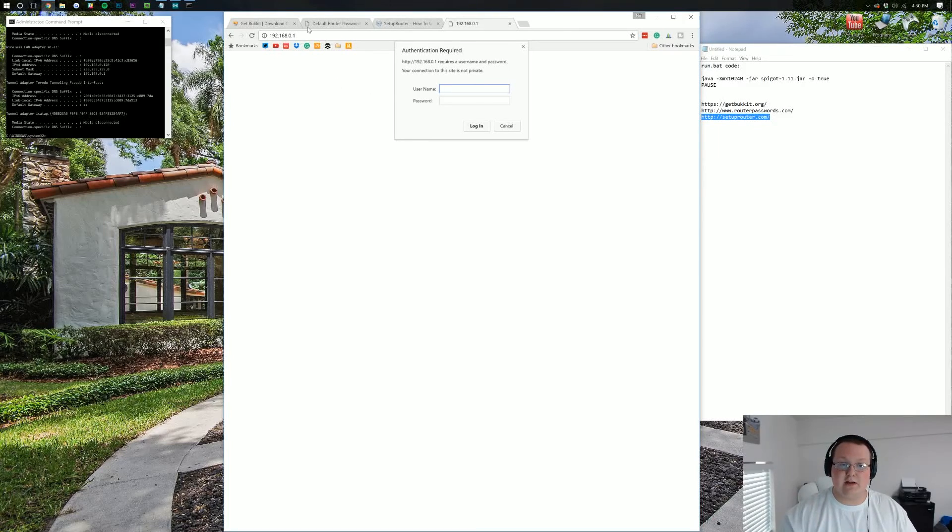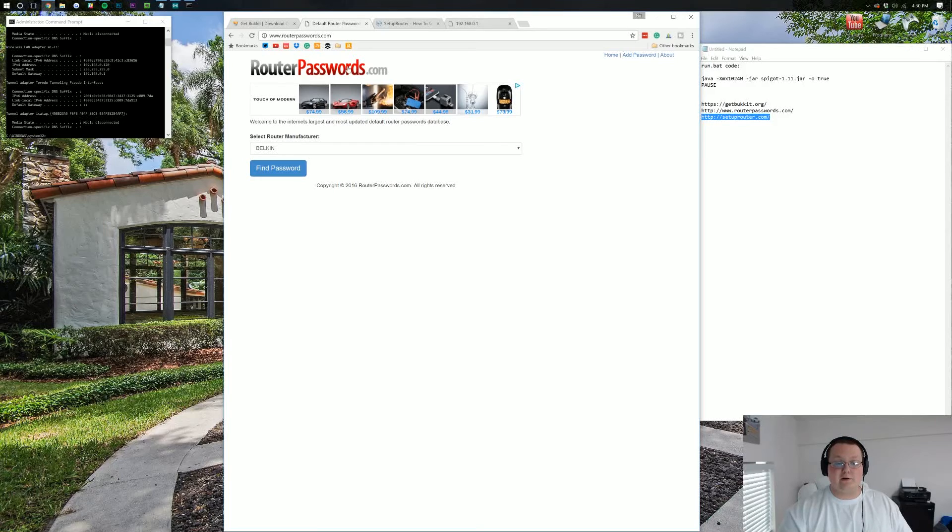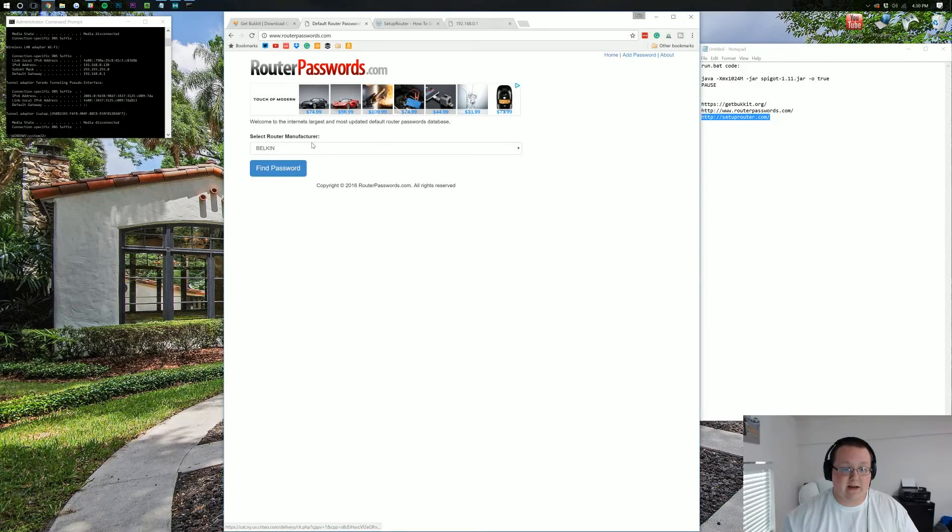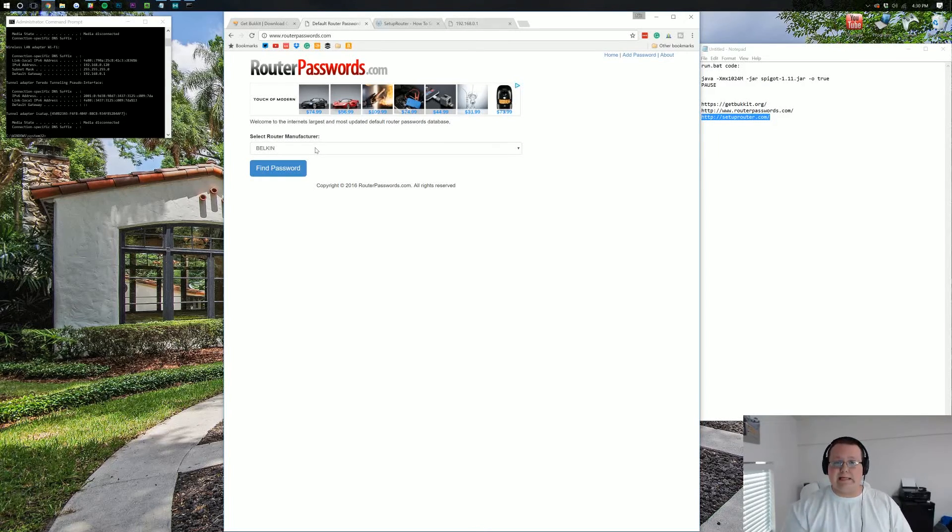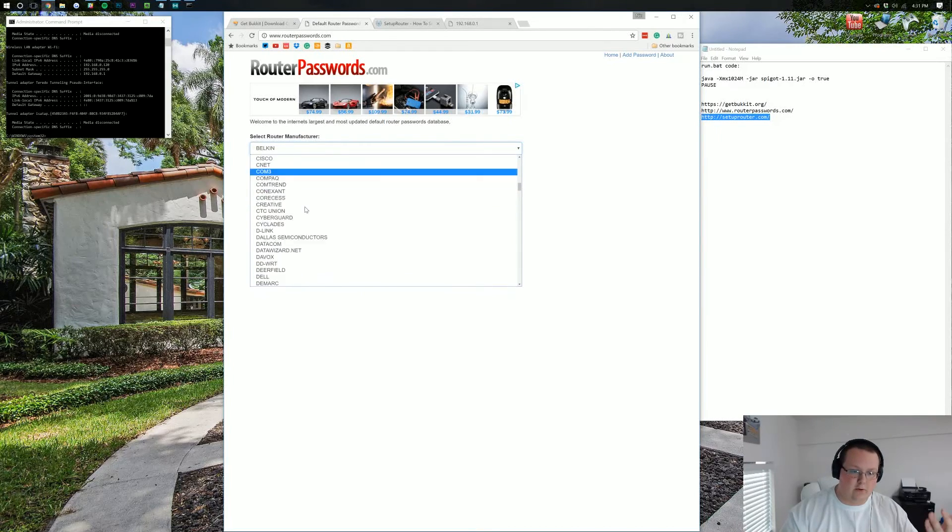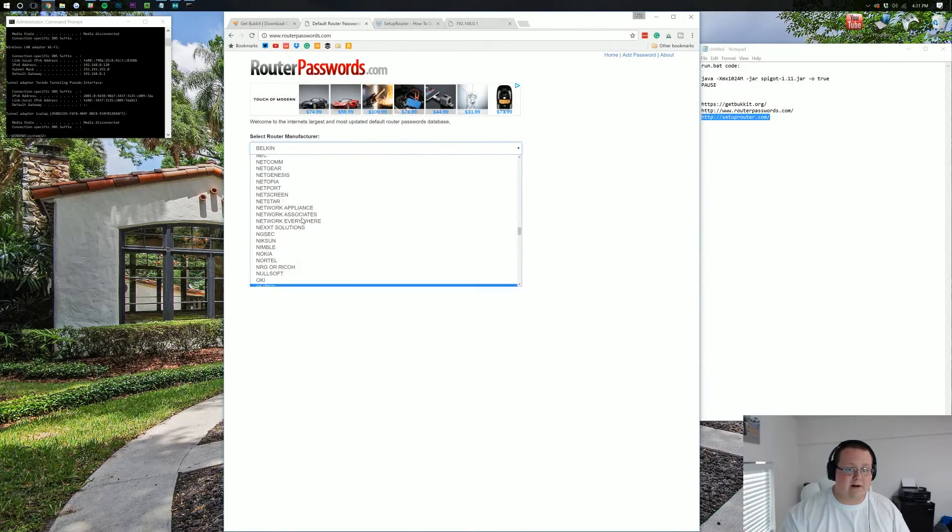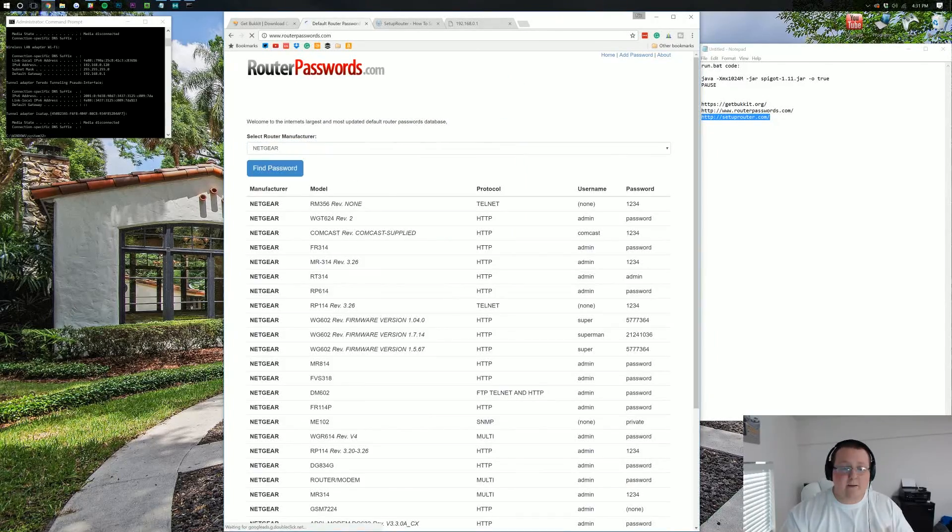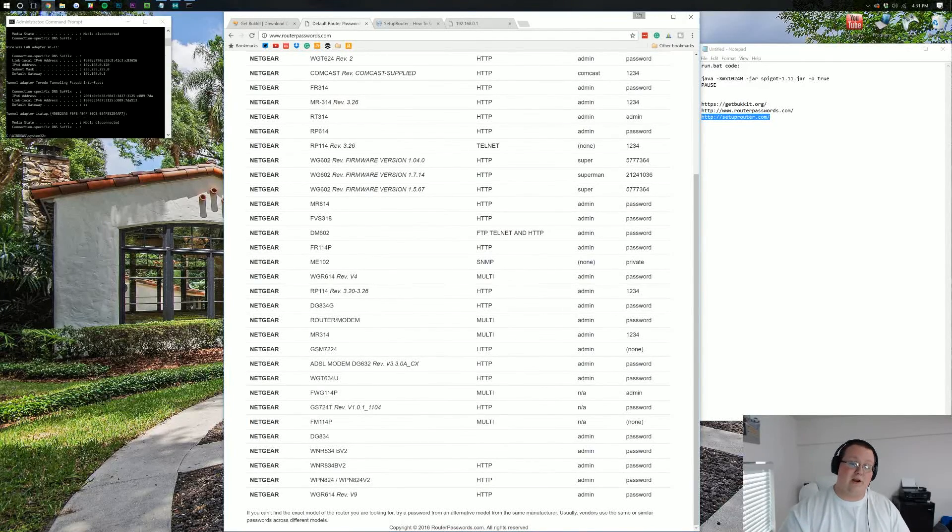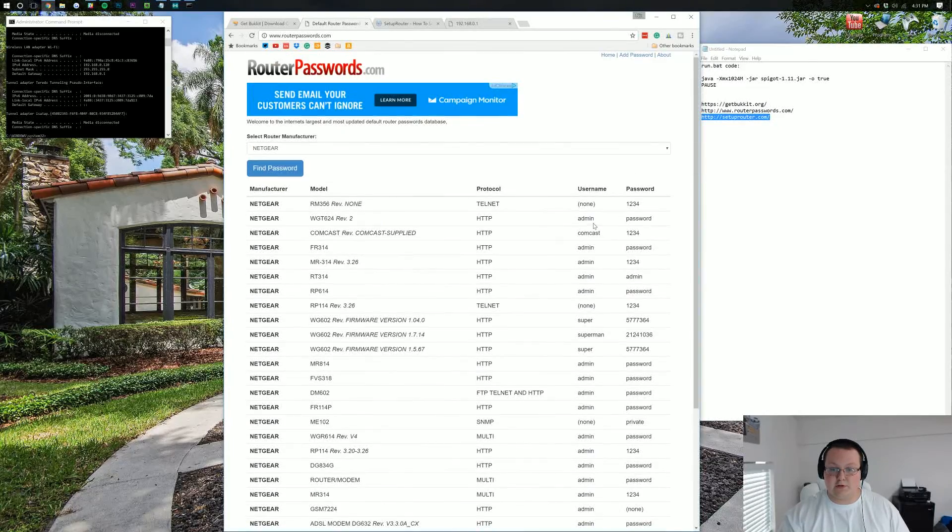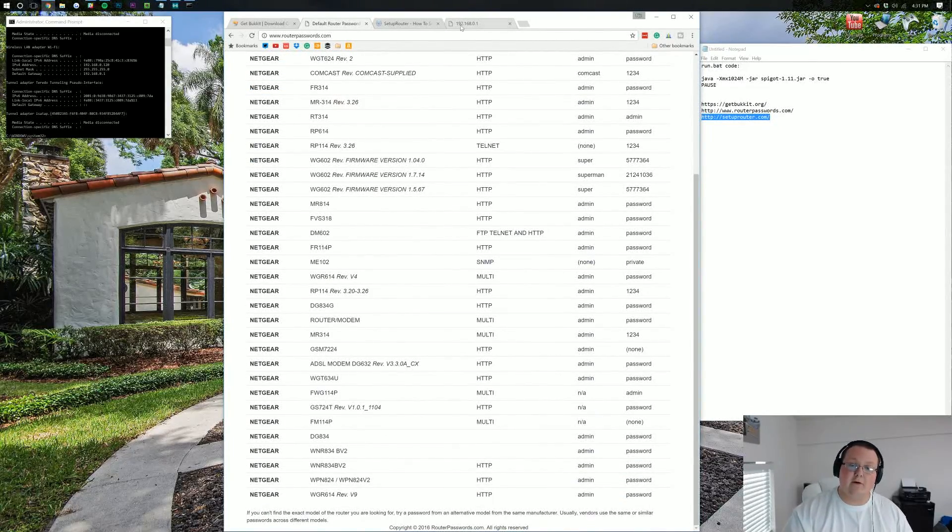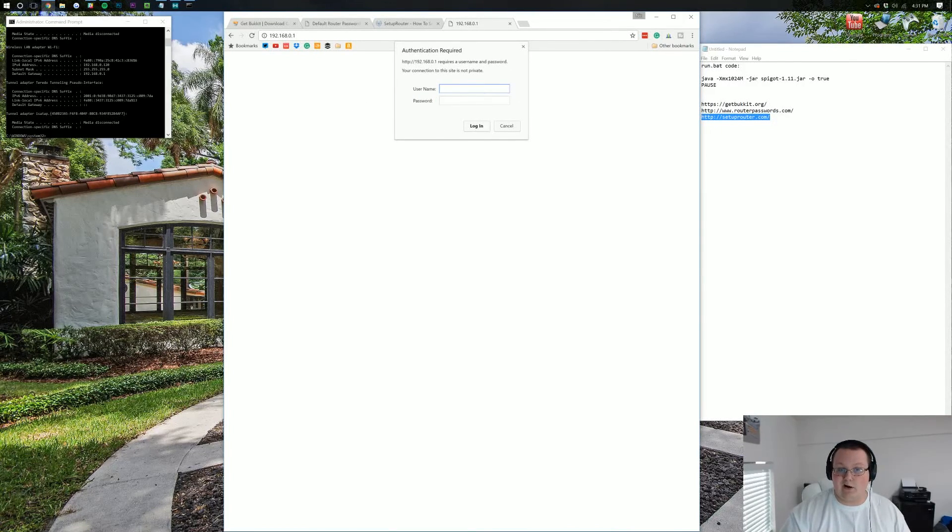But if you don't know your router username and password, simply go to routerpasswords.com, or the third link down below. It'll take you here, where you need to find the manufacturer of your router. Your router is a physical device in your house, so you'll want to find that and look for whatever manufacturer makes it, like Belkin, Netgear, or Apple. Then find the type of router you have. Somewhere on the router, it's going to have a model number. So, we'd come over here to the login box, type in admin, and then type in password, and log in.